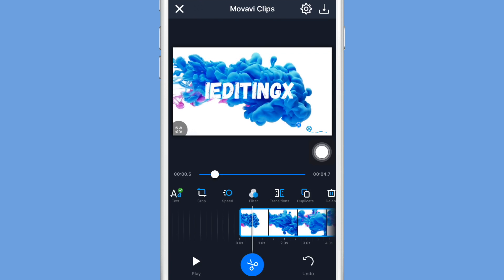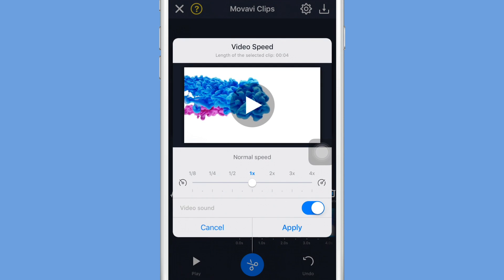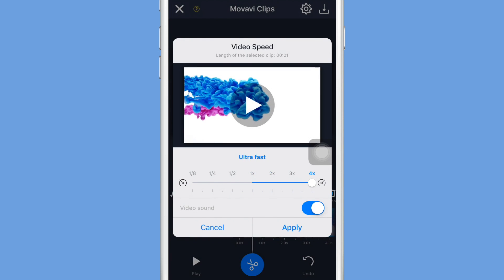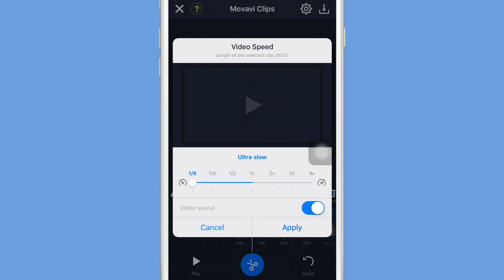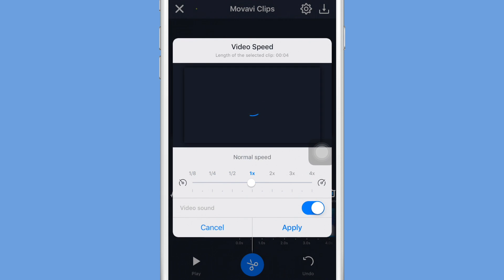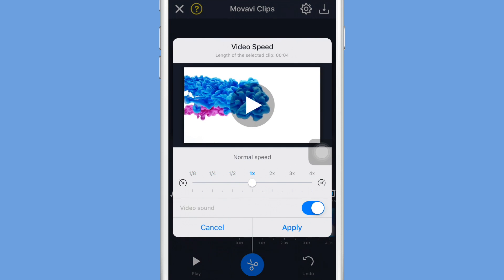The next step is you guys can change the speed of your video. You can make it up to four times faster or you can make it one eighth of the original speed. I'm just going to go with the normal speed, but once you decide just click apply.